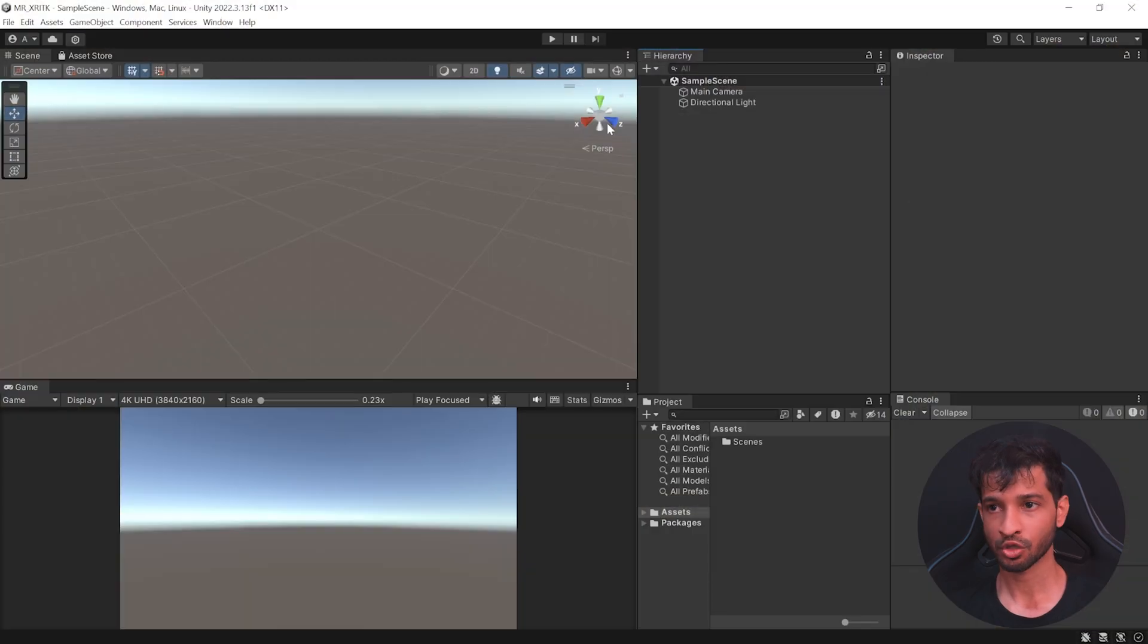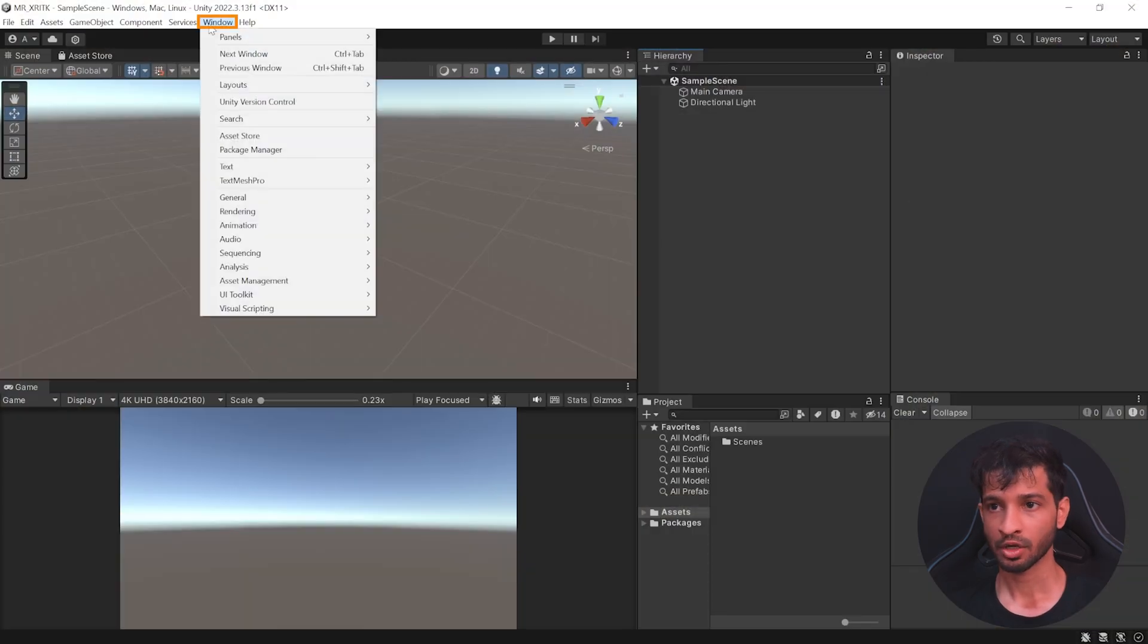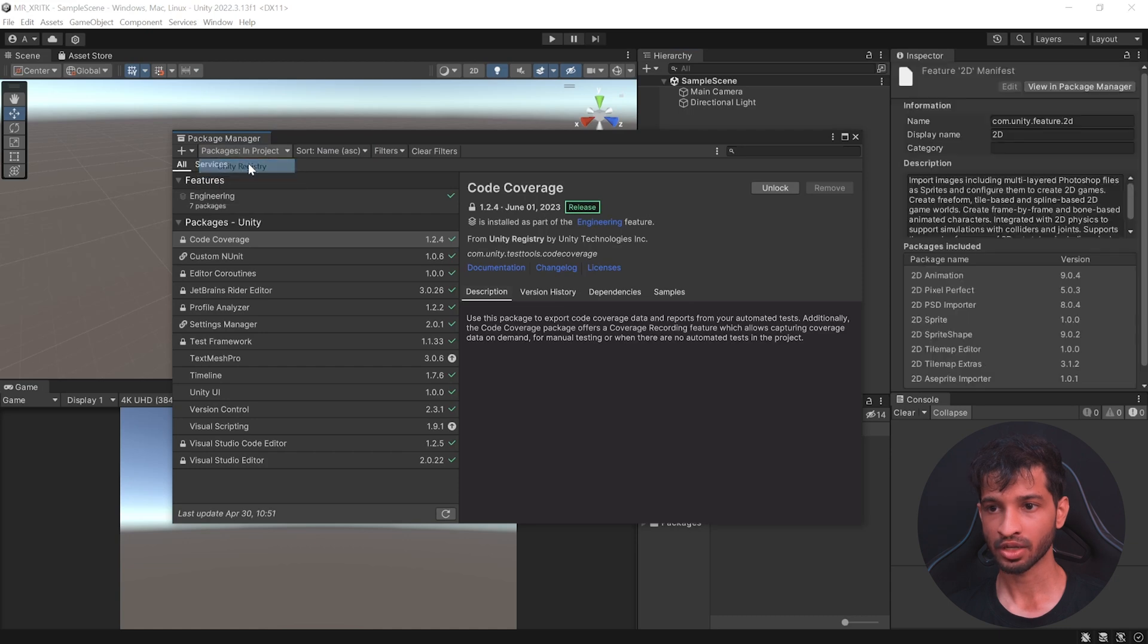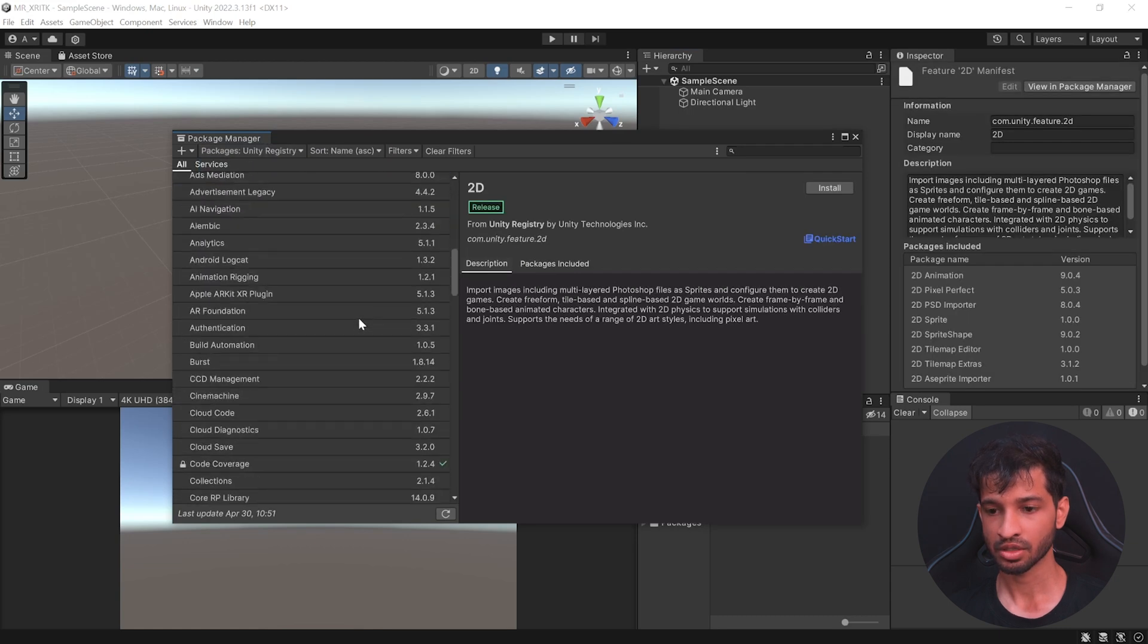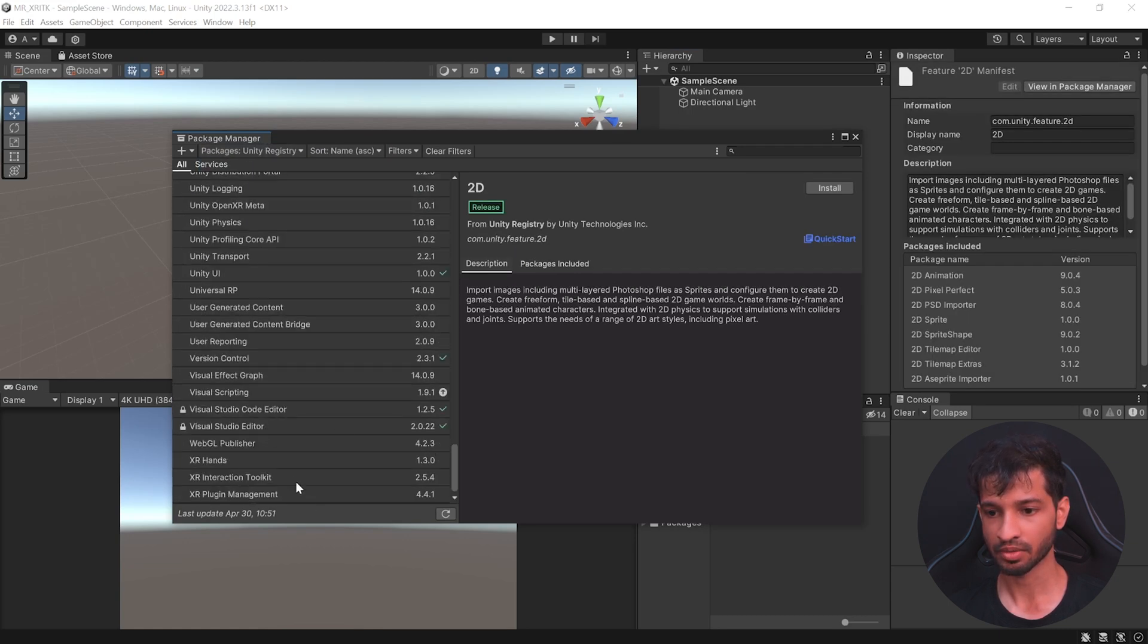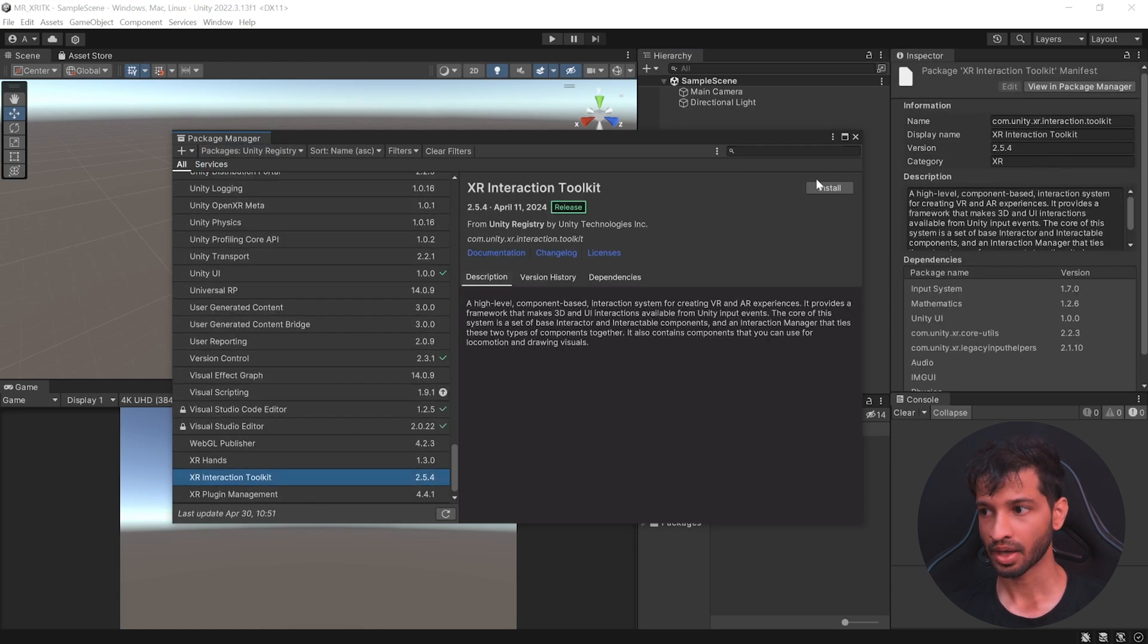Once you have your project open, click on Windows Package Manager. Inside Unity registry, search for XR Interaction Toolkit and install it.